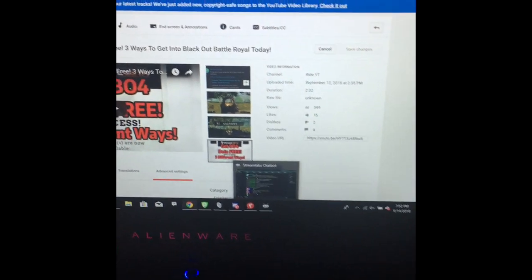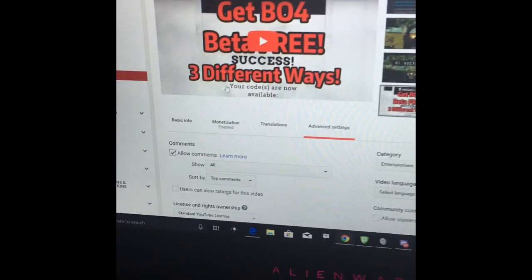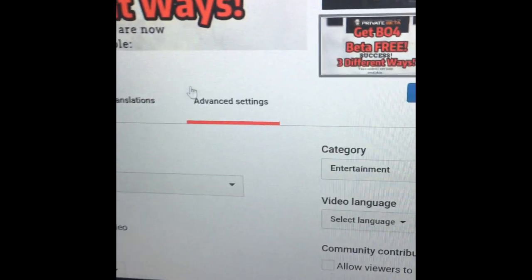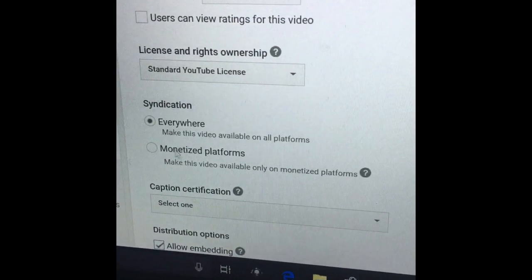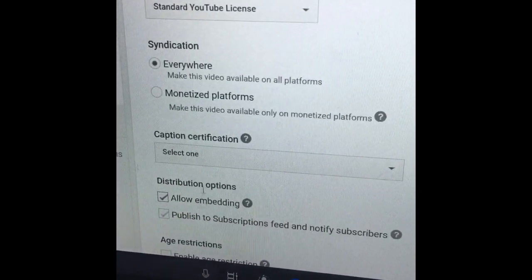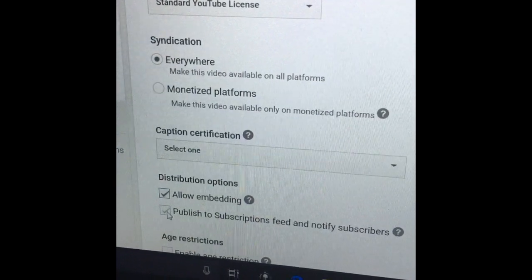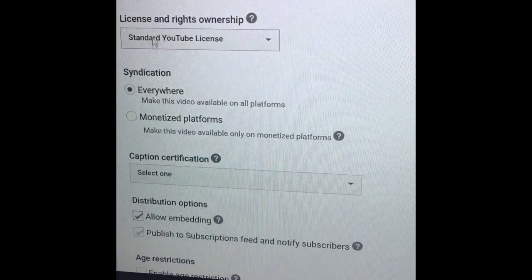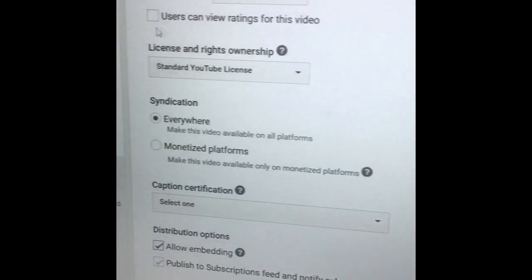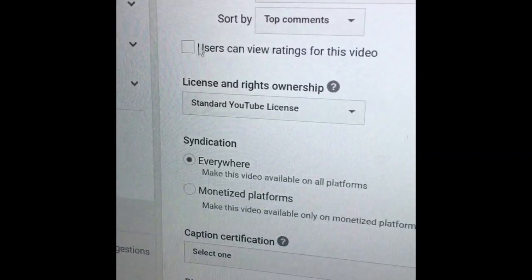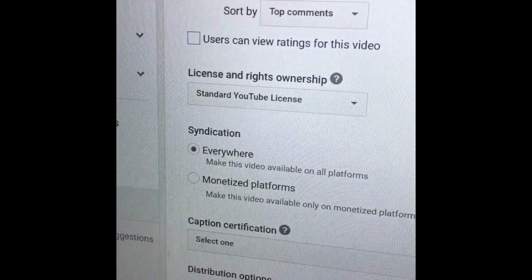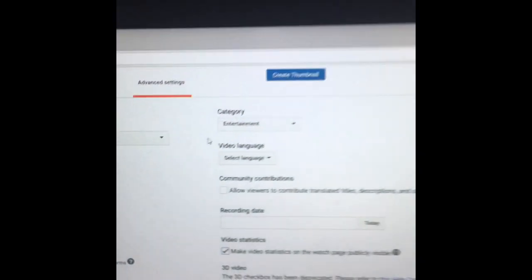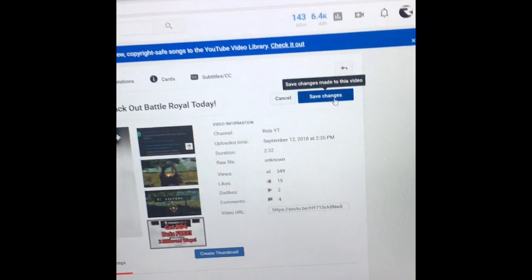But this is how you go about hiding your likes and dislikes. You're going to want to go into your Creator Studio and come down to Advanced Settings. Once you're in Advanced Settings, you're going to be looking for this button right here — it's "Users Can View Ratings For This Video." Just uncheck that and that will solve the problem.